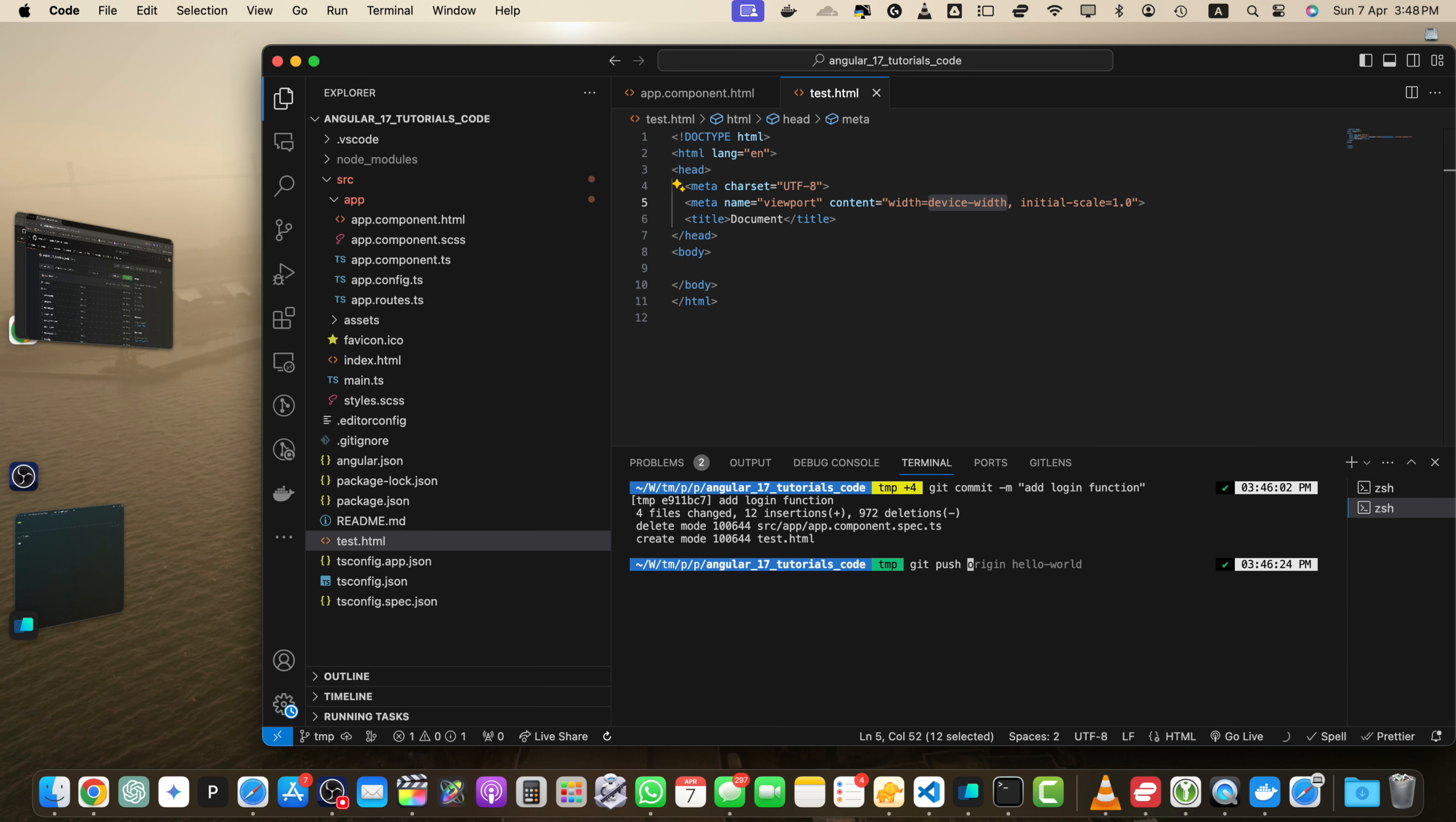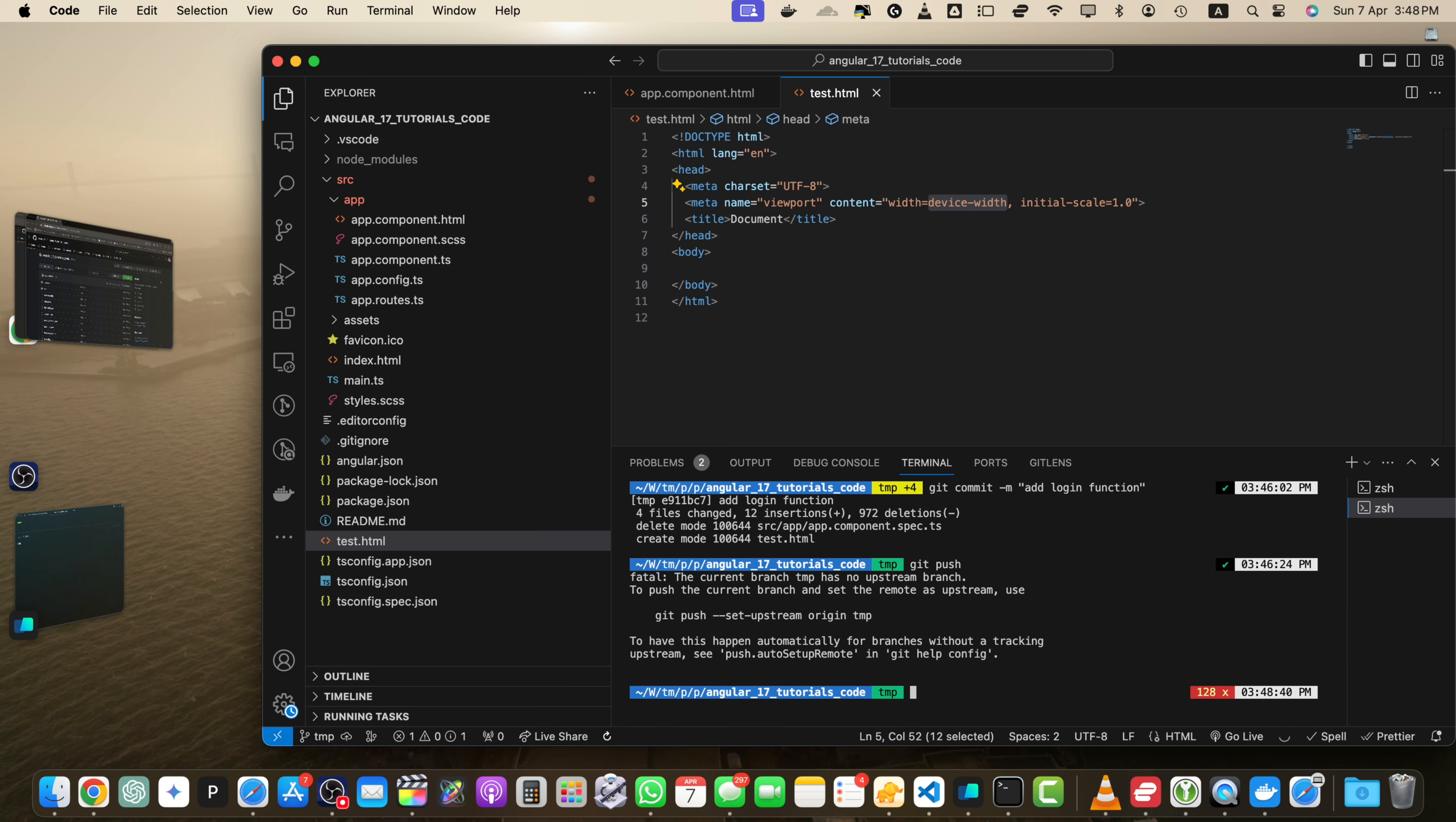If you type push, press enter, it is giving you some error and it has failed. But now let me add the push dash u origin and the branch name tmp and press enter. It will push it.